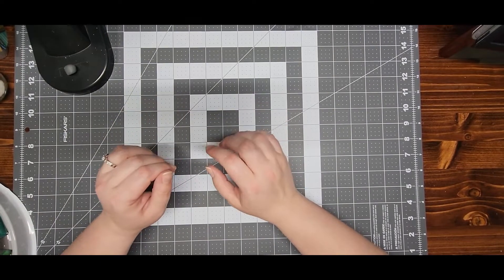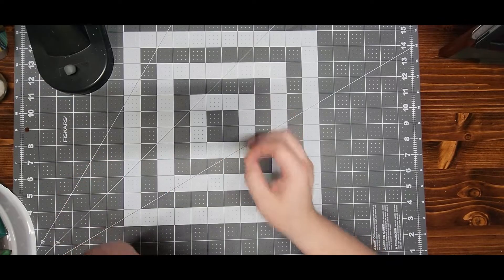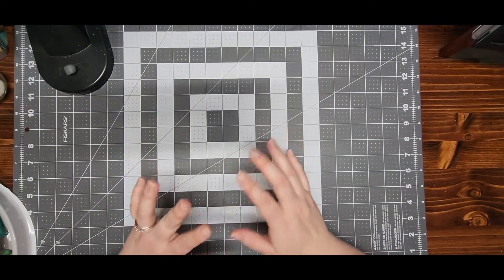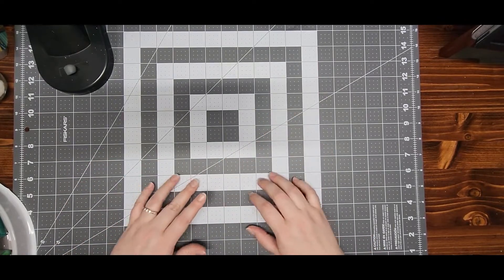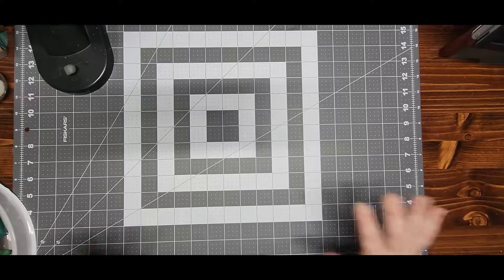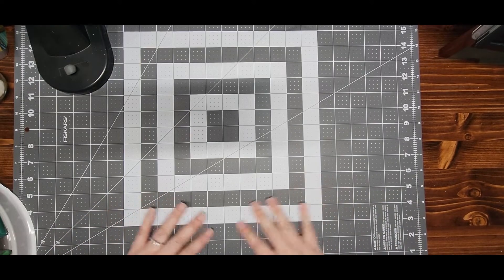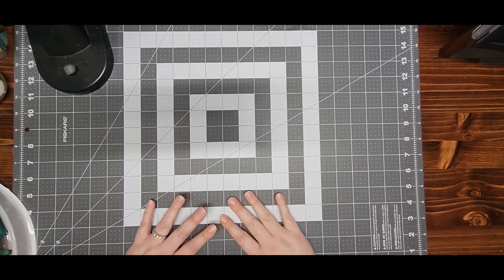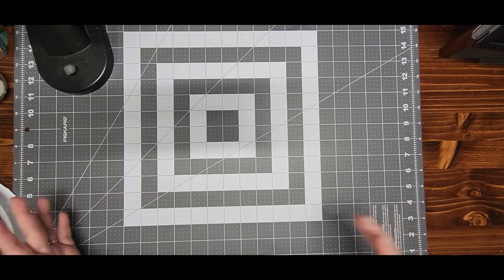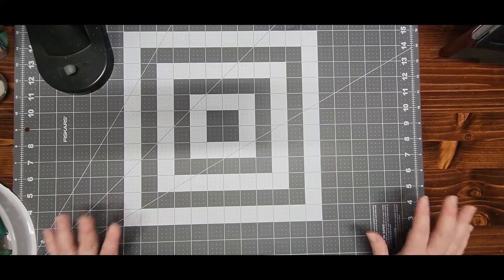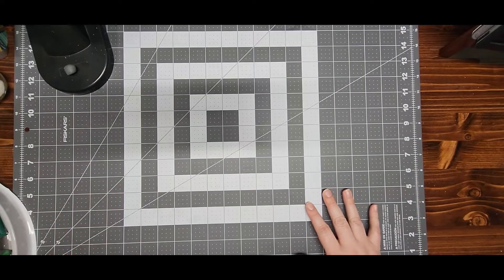He decided to treat me to some art supplies. So he went ahead and bought me this cutting board. It's typically used for quilting and stuff. We actually have one already,